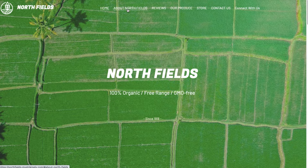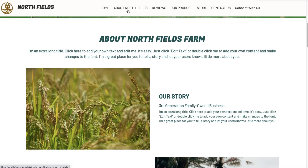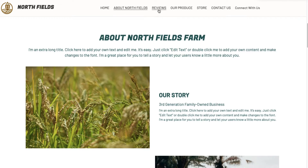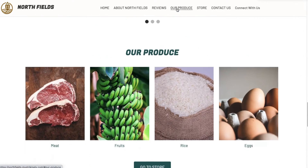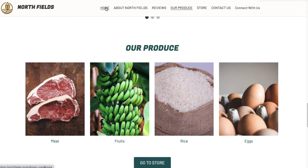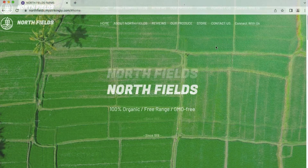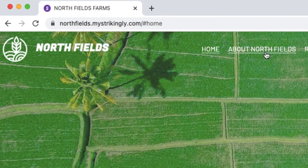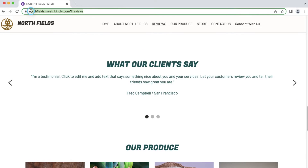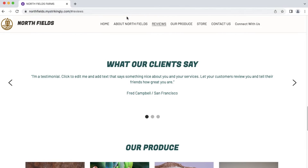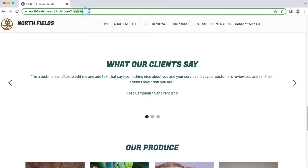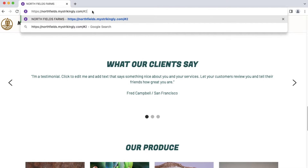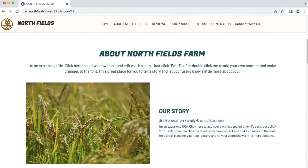Links can be useful to send visitors directly to a specific page or section on your site. When linking to a section, you can use the full URL or the section number, which comes out as this. Here's an example: instead of using the URL with the section name, we can use the URL with the section number.